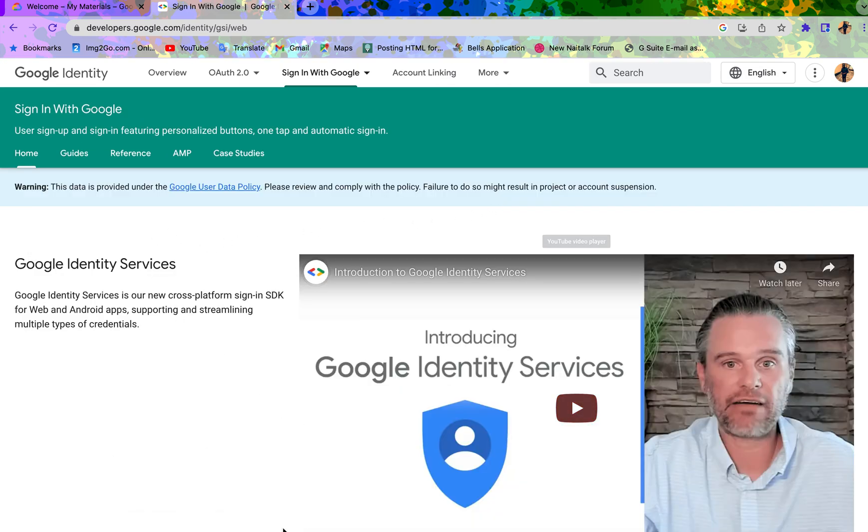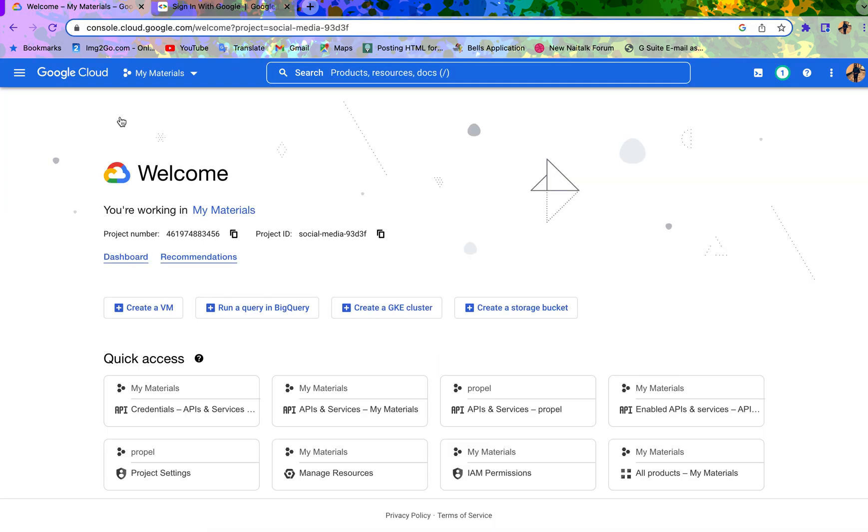Without wasting much time, let's just dive into it. First of all, you come to your Google Cloud Console. If you don't have an account, it will ask you to create an account, but I've already signed in, so it's not going to ask me for that.